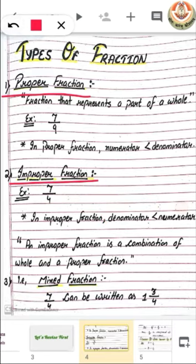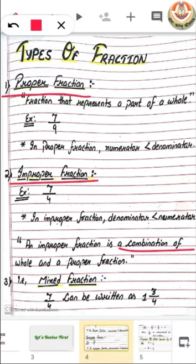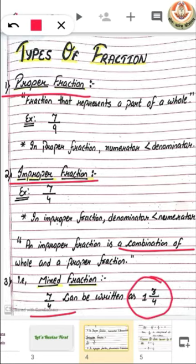Improper fraction is that fraction in which the denominator is smaller than its numerator. We can write an improper fraction in another form also, which is mixed fraction. We can say that an improper fraction is the combination of a whole number and a proper fraction. For example, 7 by 4 is an improper fraction and we can write that in mixed fraction form.